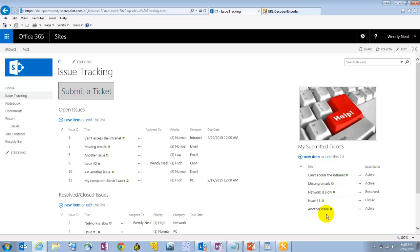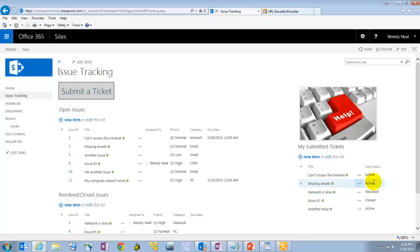And then on the right over here, we've got a web part called my submitted tickets. So this is where the personalization comes in. The user can see, oh, these are my tickets that I've submitted. And I can see at a glance which ones have been resolved, which ones are still open.